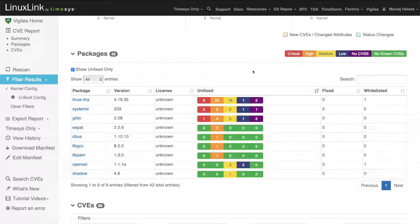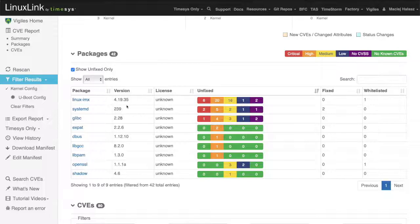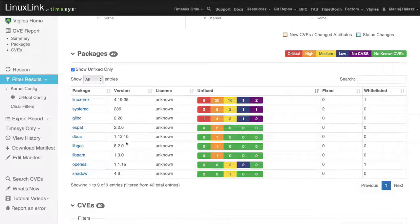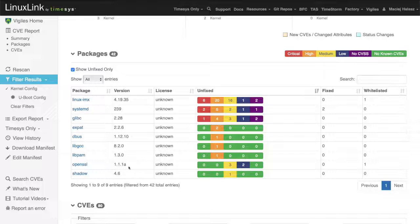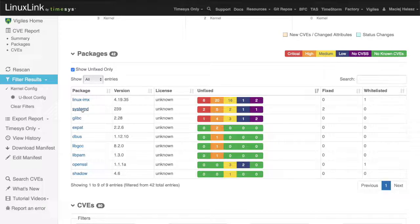You can see for example that a systemd package has two critical vulnerabilities, five high priority vulnerabilities, and two mediums. Similar information is available for every single package.